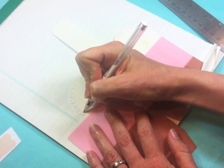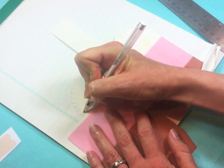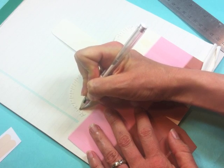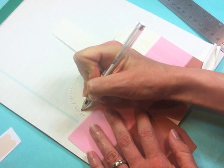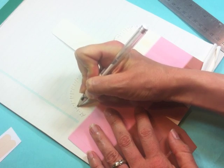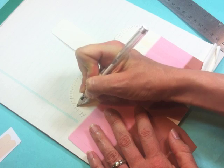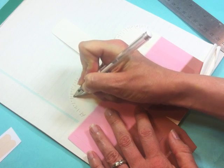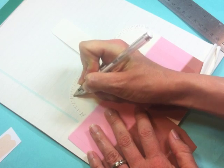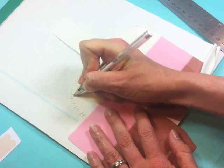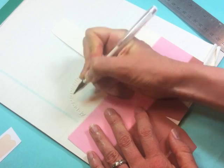All I do is I just take my pen, you don't need a ruler, and just draw along the lines there to score those lines as well.